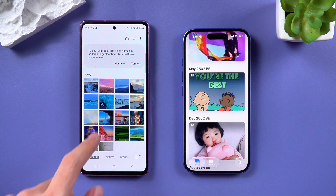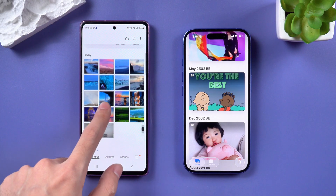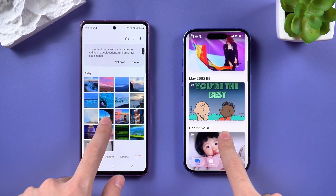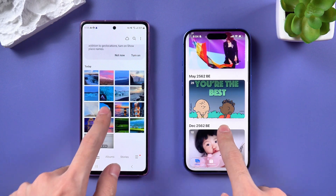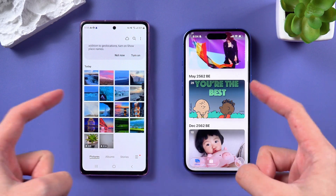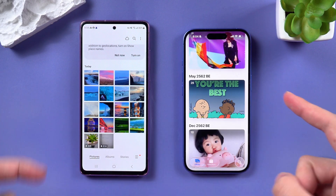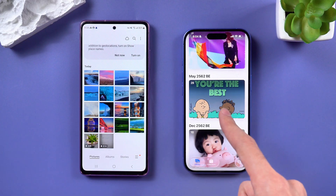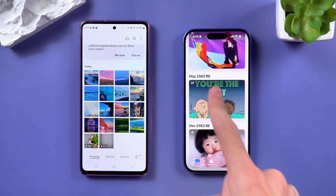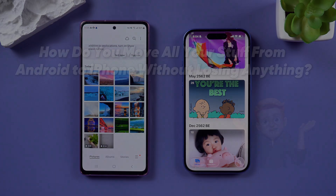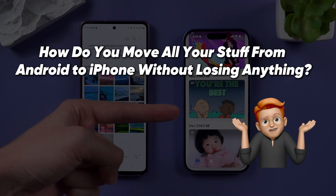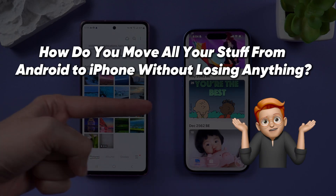Hey guys, welcome to Tenorshare channel. Maybe you upgraded for a better phone, maybe you love Apple's design, or maybe you just want those smooth new iOS features. But here's the big problem: how do you move all your stuff from Android to iPhone without losing anything?